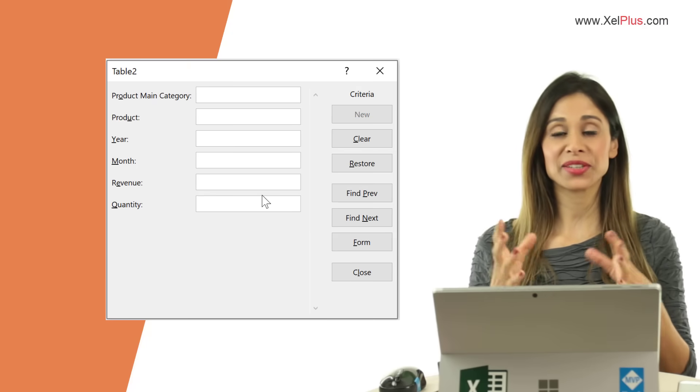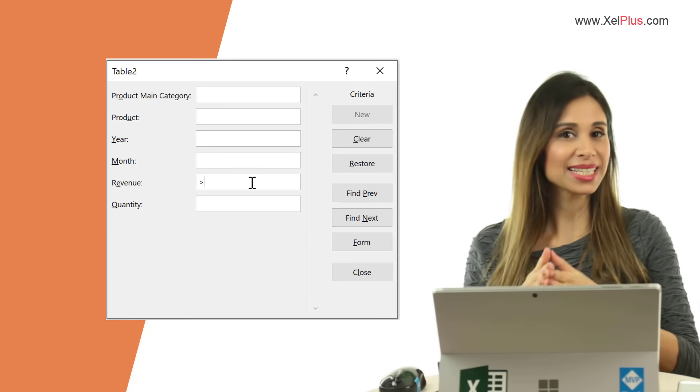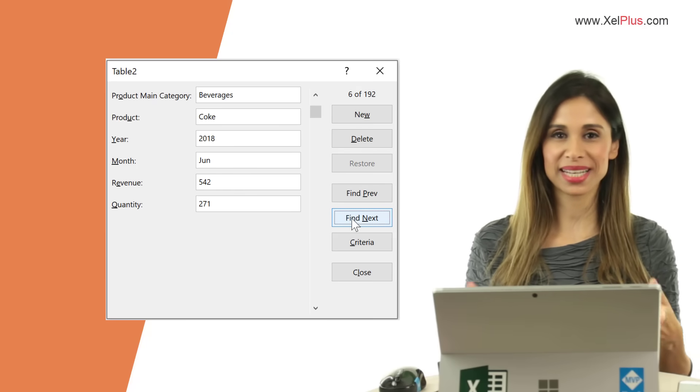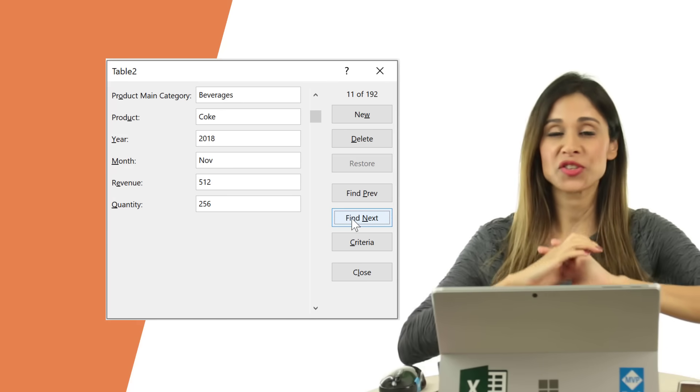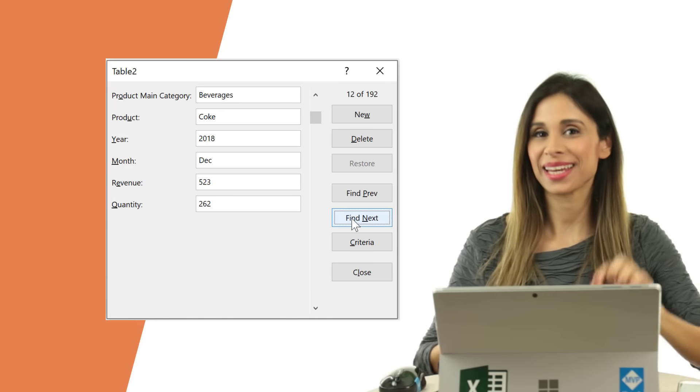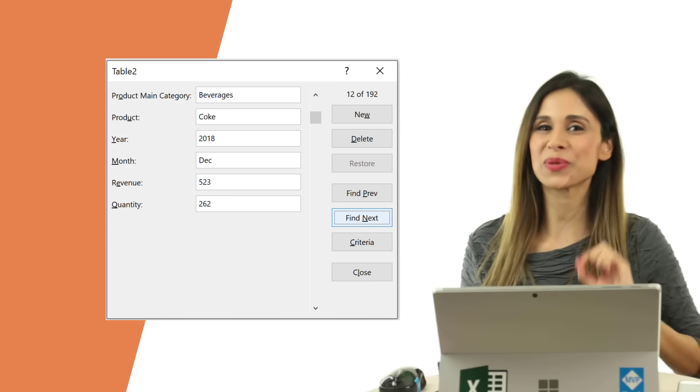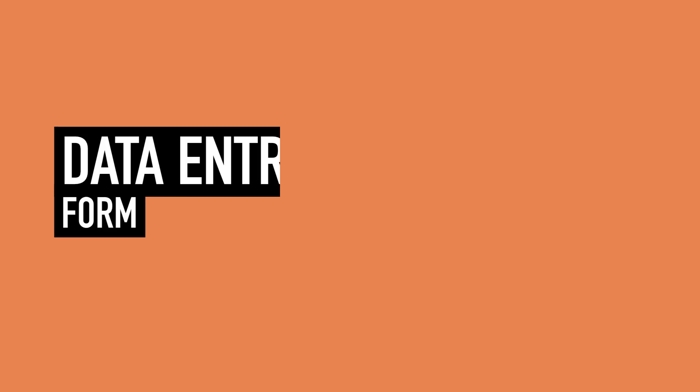Today we're going to take a look at creating data entry forms in Excel. There's going to be no VBA, it's going to be super easy.